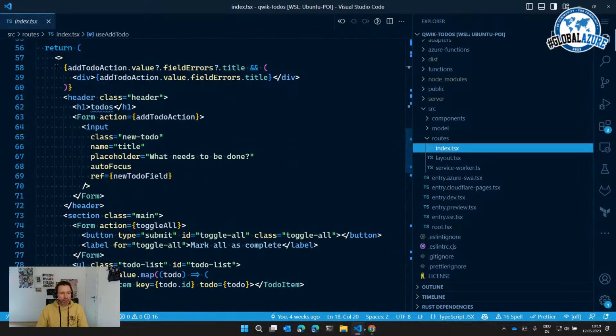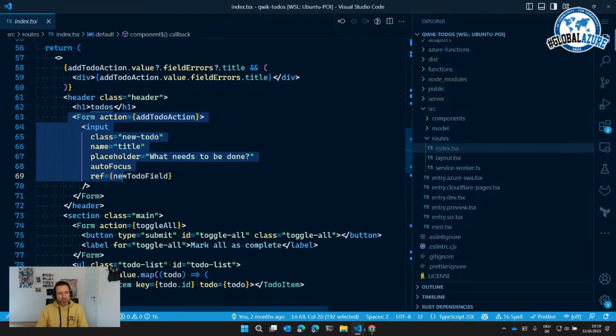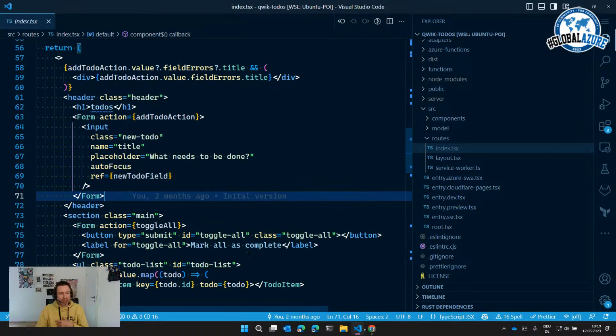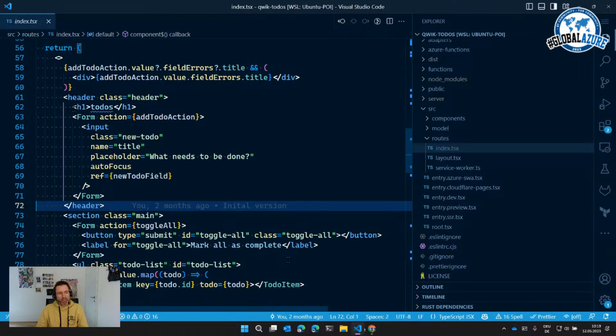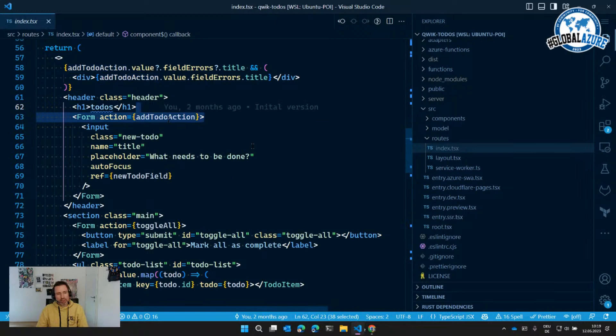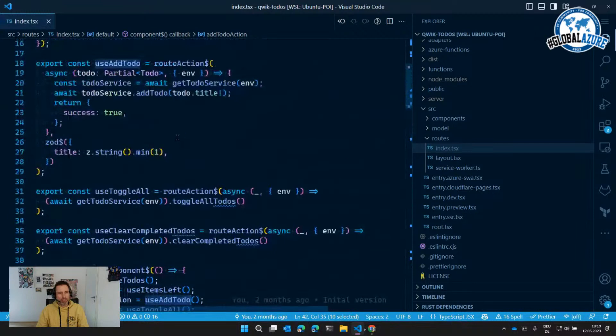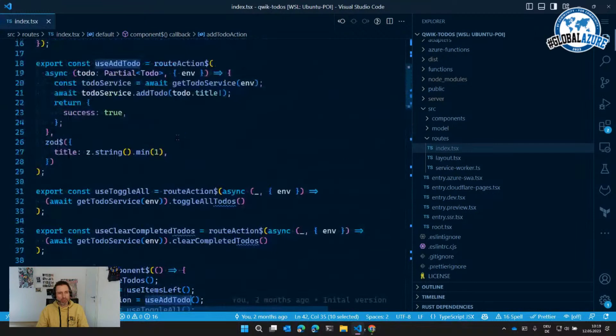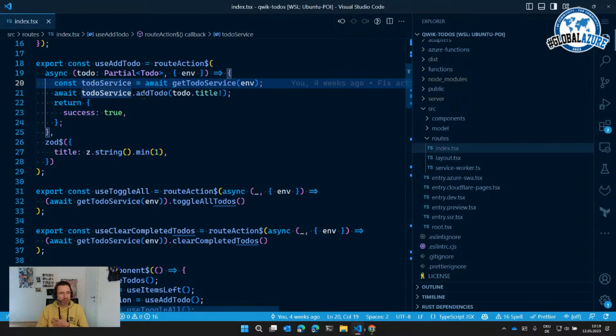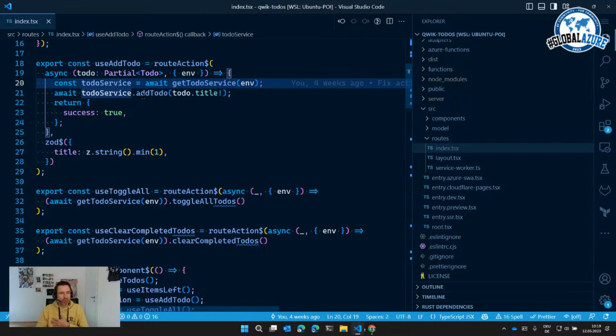Looking at the code, it's similar to React — written in JSX. Interestingly, it uses forms, which you don't usually see in React, but you'll see more of this with React Server Components and the new Next.js version. The form has an action that's called when a to-do is added. This action is in the same file but runs on the backend — you can add a to-do service there to handle the data and return success.